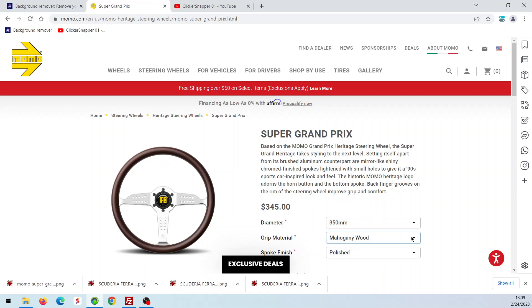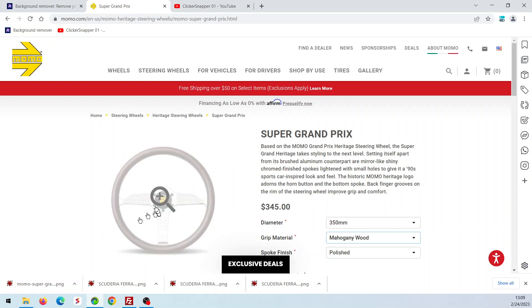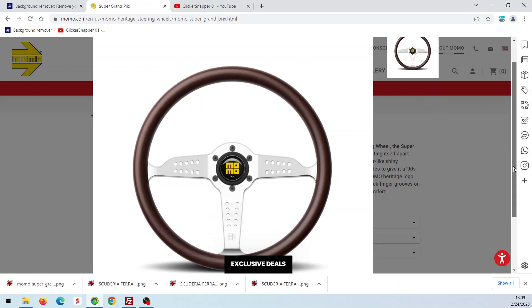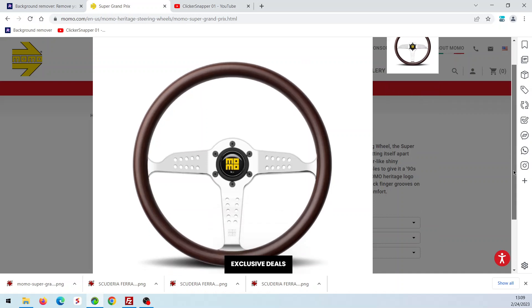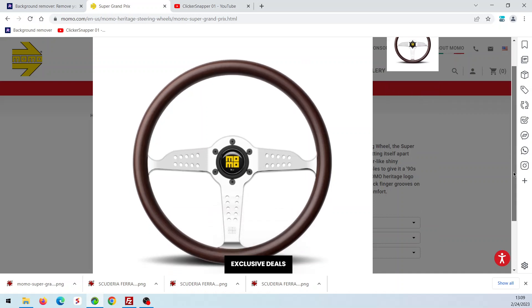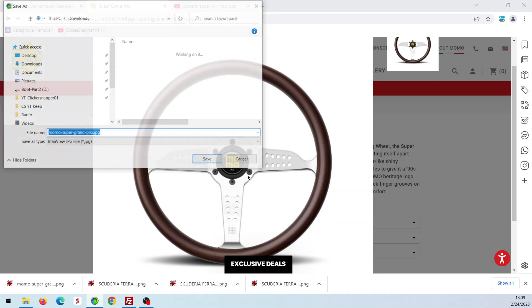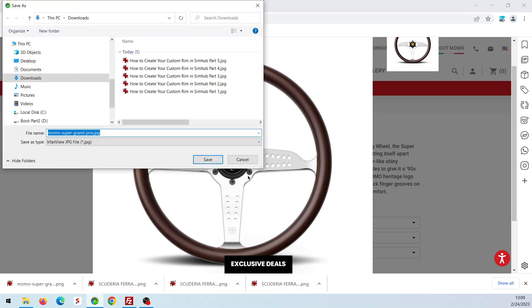So I went out, did a search, and I found this rim on Momo's website. I'm going to get it. If I click on the picture, it brings up a couple of pictures. On some, you can just right-mouse-click and save the image as and save it. So I'm going to do that.